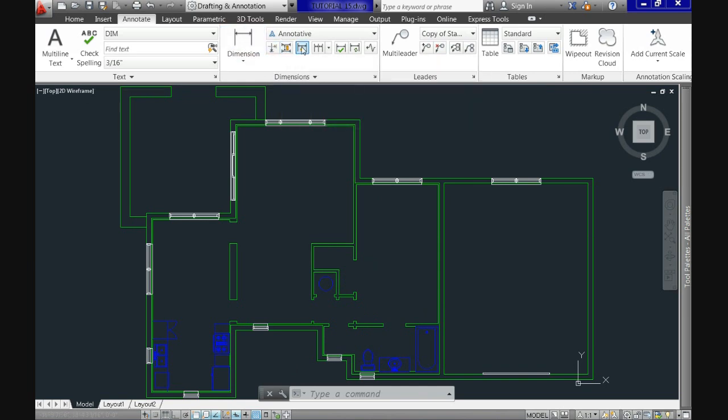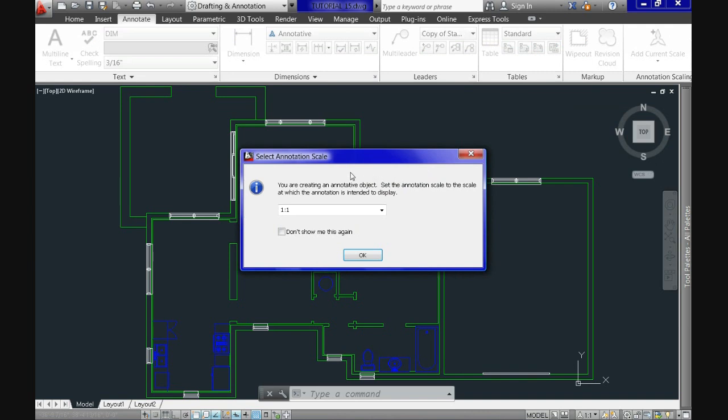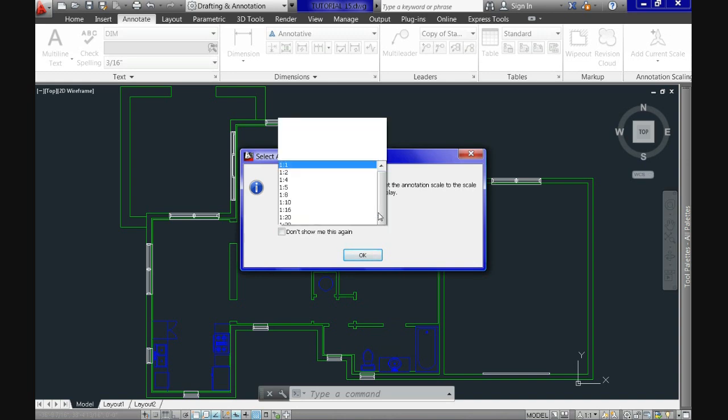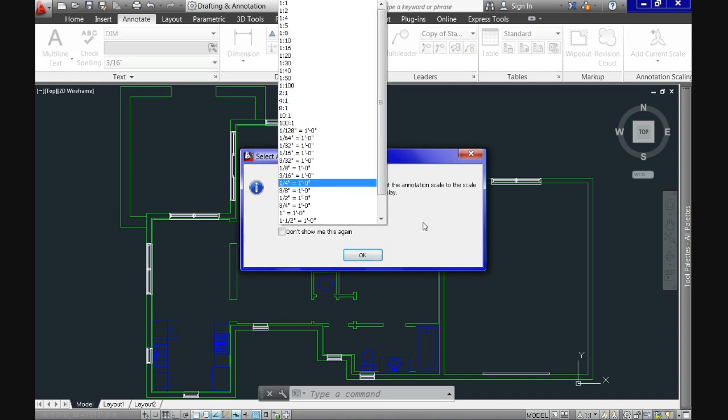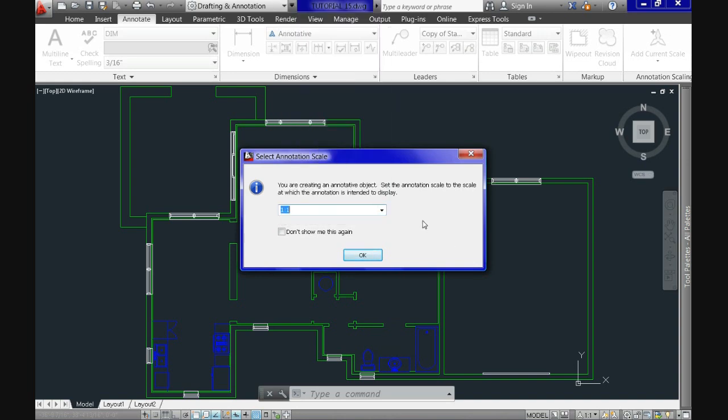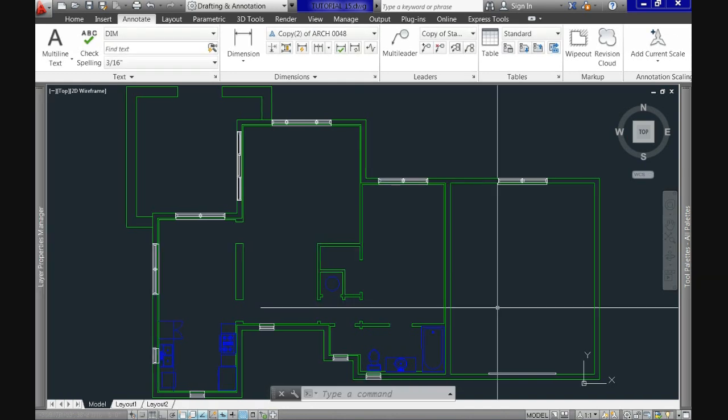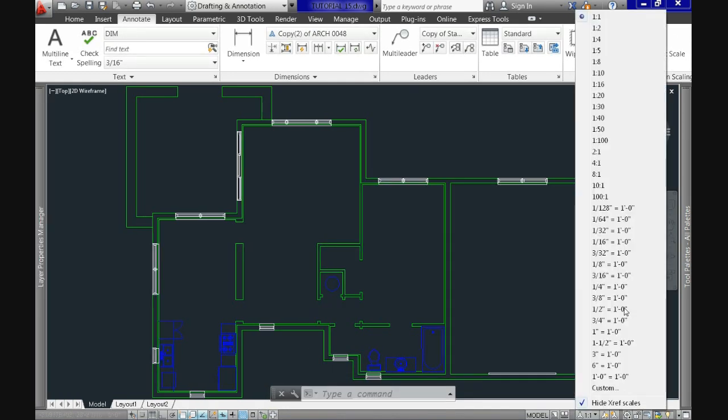Select it. If this is the first time with this drawing using an annotative object, which chances are it's going to be in your case, you will receive a request like this asking for the scale on model space. You can accept the default, which is one to one, or if it proves to be too little, once you have it on the screen, just adjust it down, as you see here in the annotation scale button from the options menu to a more comfortable scale.